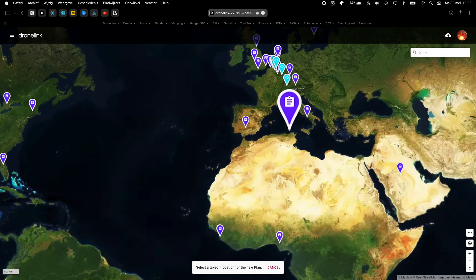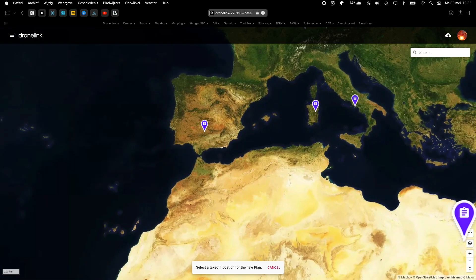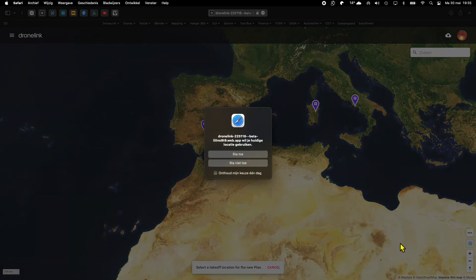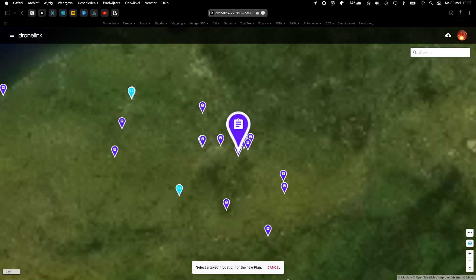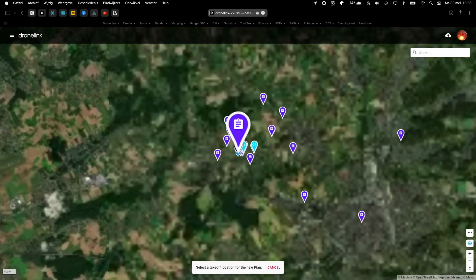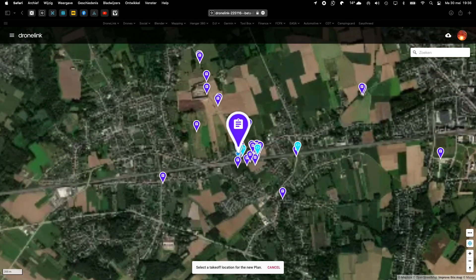As always we select our location for our flight. As you can see, I've done a lot of testing in my area.